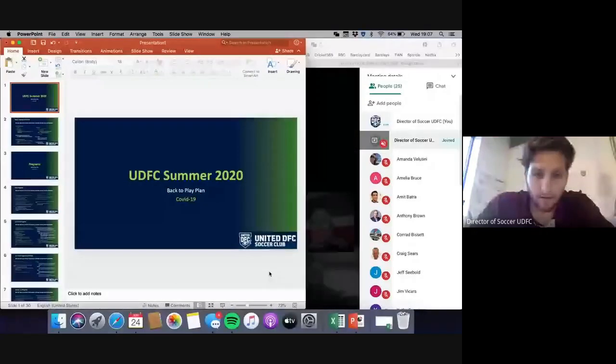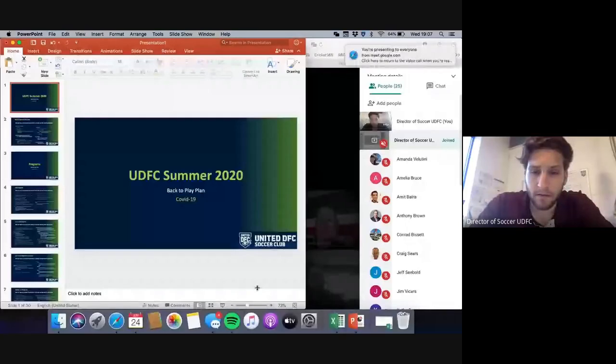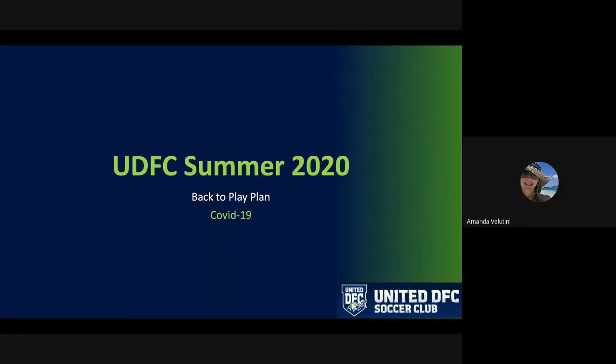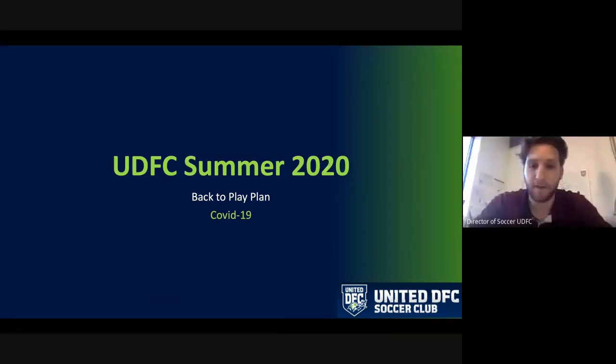Questions in the chat and we'll get going. I'll try not to take too much of your time, but there is a decent amount of information to present. I'm going to present my screen. Can someone unmute and let me know if you can see the presentation? This is a UDFC Summer 2020 presentation.